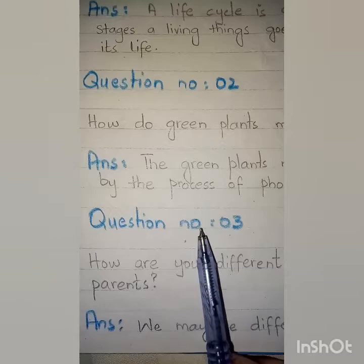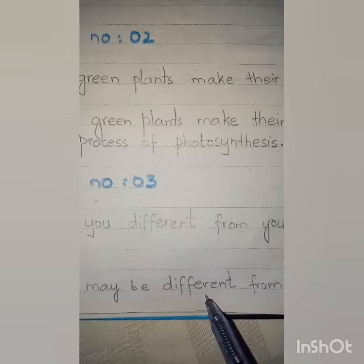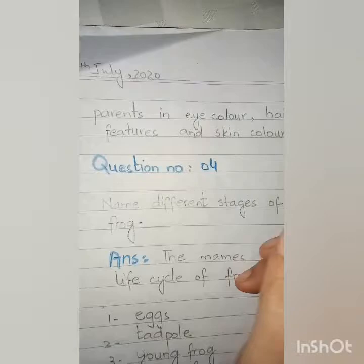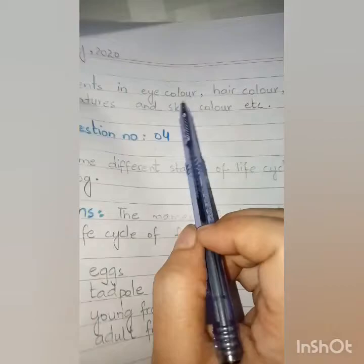Question number three: How are you different from your parents? Answer: We may be different — D-I-F-F-E-R-E-N-T — from our parents in eye color, hair color, height, features, and skin color, etc.